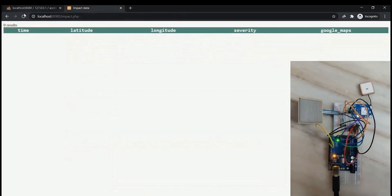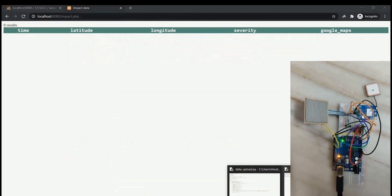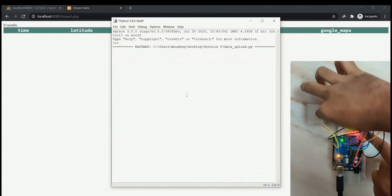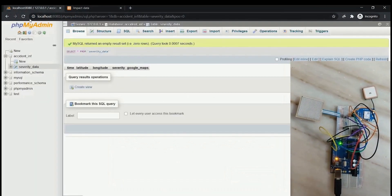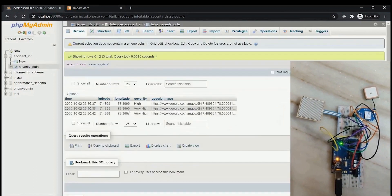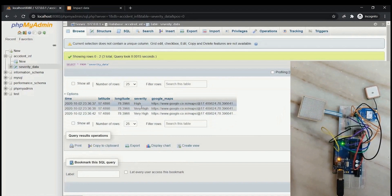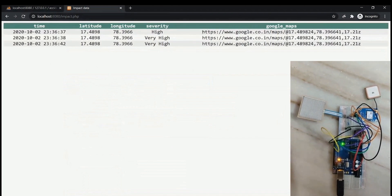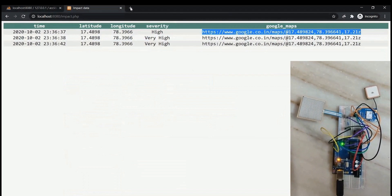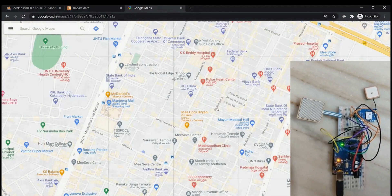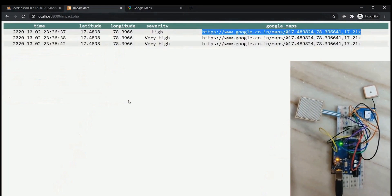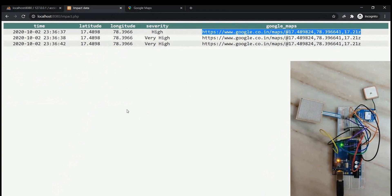Running the code will not produce output until a collision is simulated. We simulate a collision but since no impact was applied there is no data shown. Now we create impact by pressing the FSR with a finger — we do this three times. The severity values 'High', 'Very High', 'Very High' are generated. When you refresh the webpage, all the data appears in real time: latitude, longitude, severity index, and Google Maps link. Copy and paste the Google Maps link to see exactly where the collision was reported. This is a simple, elegant, and easy-to-use setup for collecting accident severity data in real time.